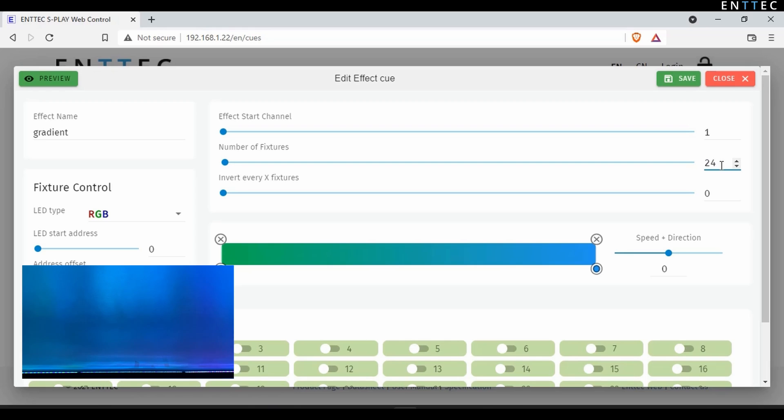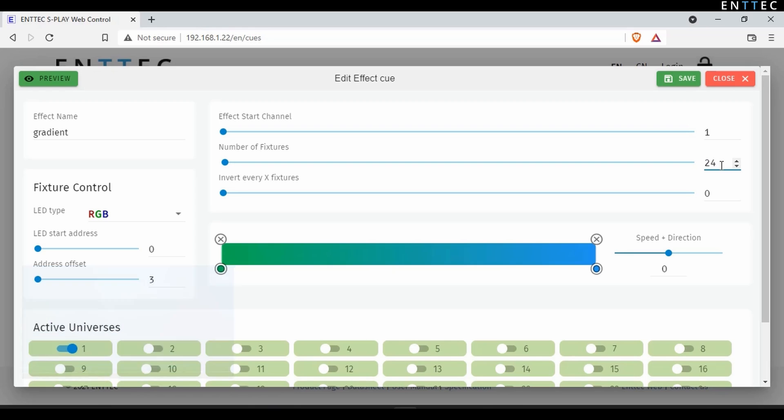Right away, we can see the gradient snap to cover a tighter range of fixtures. If we had a grid of pixel tape wired in an S configuration, we could use the invert after every X fixtures option to make sure all gradient effects are lined up and kept in line top to bottom.